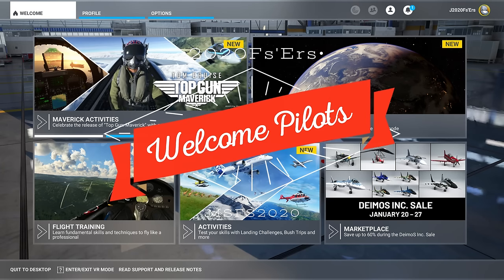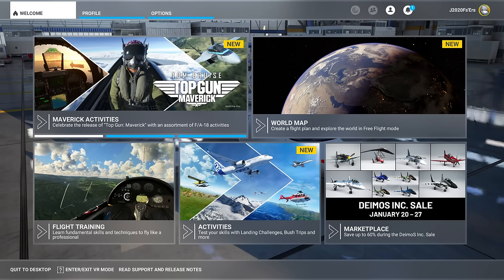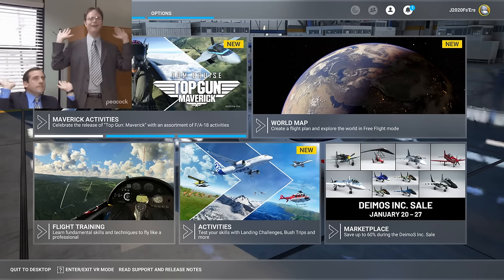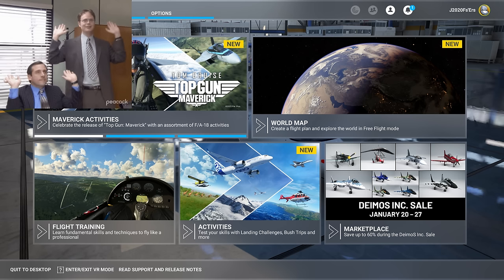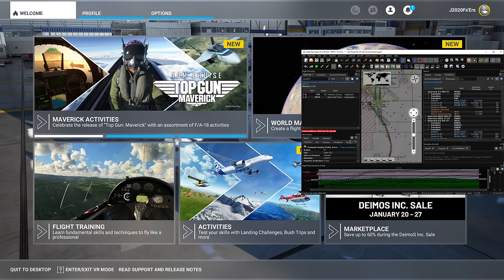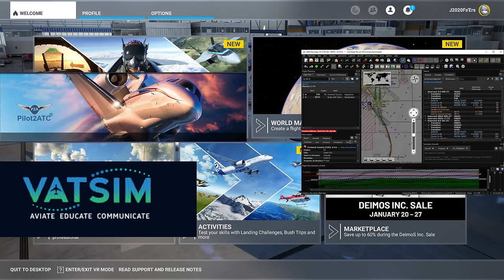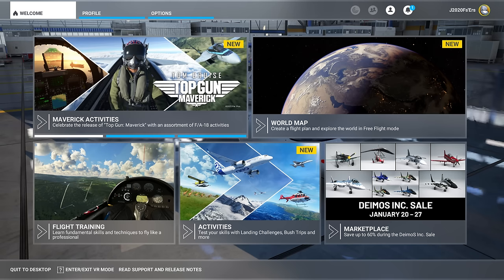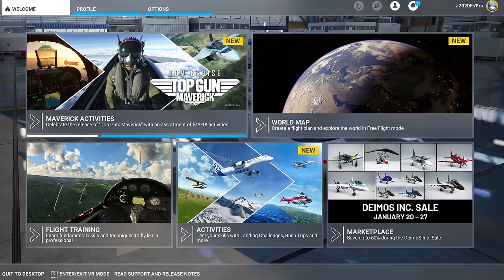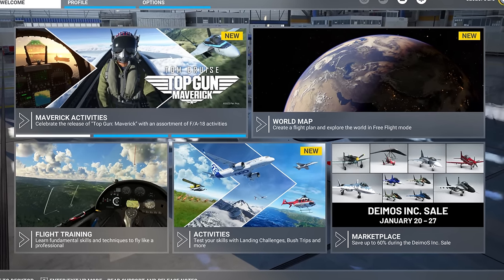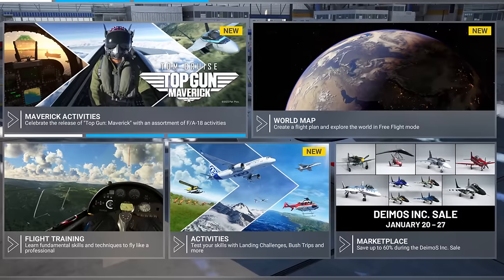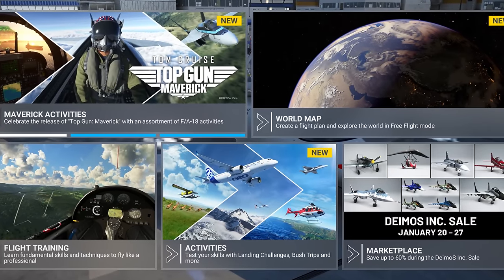Hey everyone, welcome back to the channel. A free and viable alternative to Navigraph that is fully integrated with Little Nav Map, Pilot to ATC, and VATSIM — not to mention can be used with monitor or VR — coming up on today's episode of 2020 Flight Simmers.